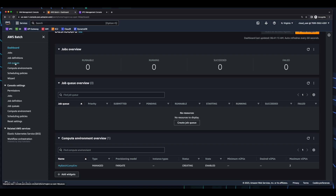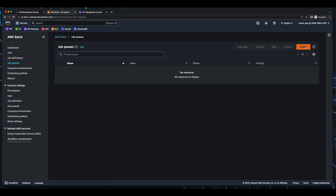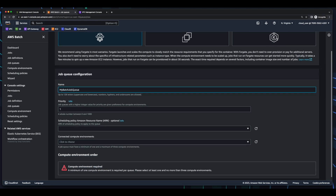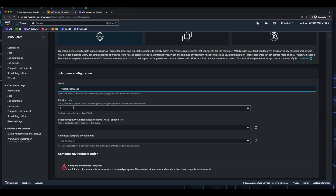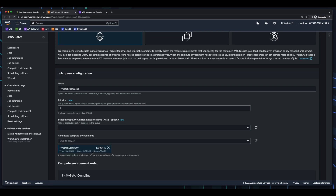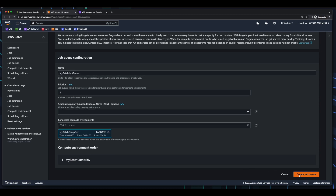Next, back in the menu, I'll select Job Queues, then create. For the orchestration type, again I'll use Fargate, and I'll give the Job Queue a name. For priority, I'll leave the default of 1, there is no scheduling policy, and for the connected compute environments, I'll select my Batch compute environment, then create the Job Queue.